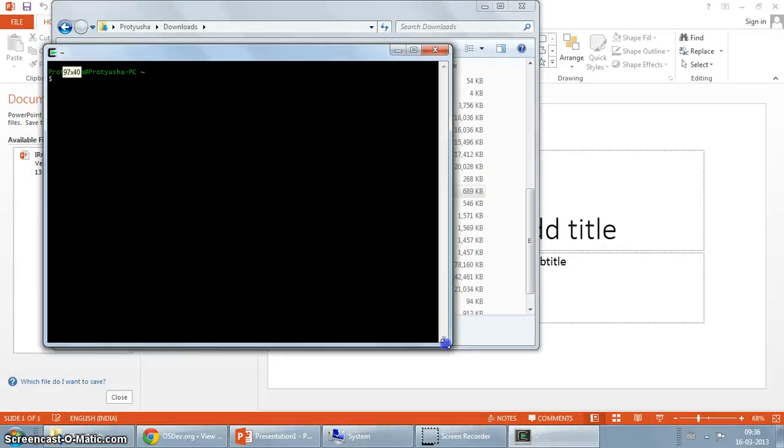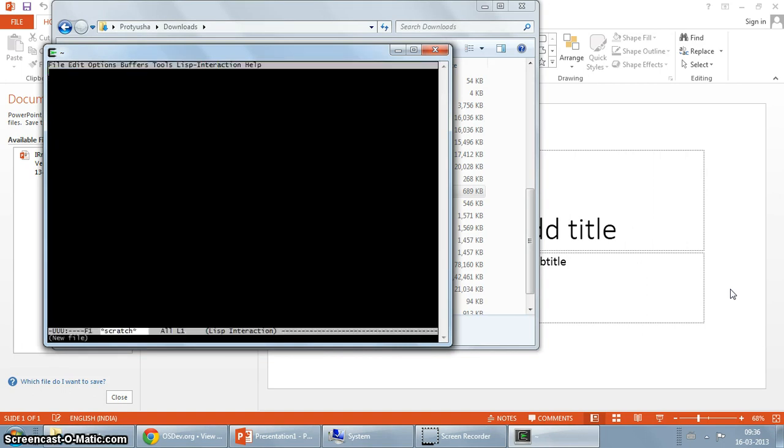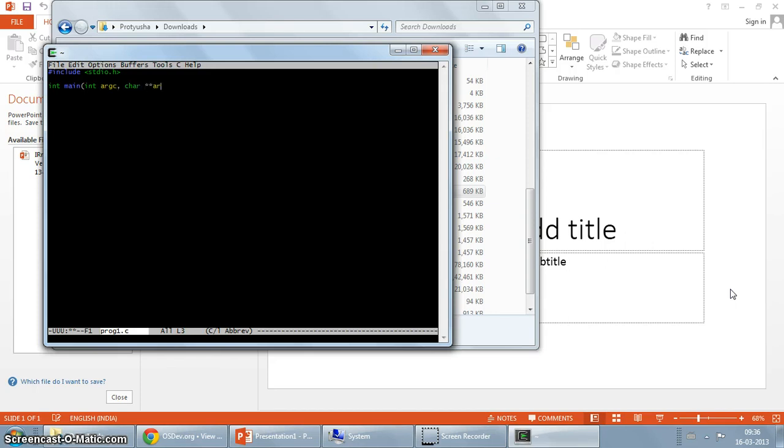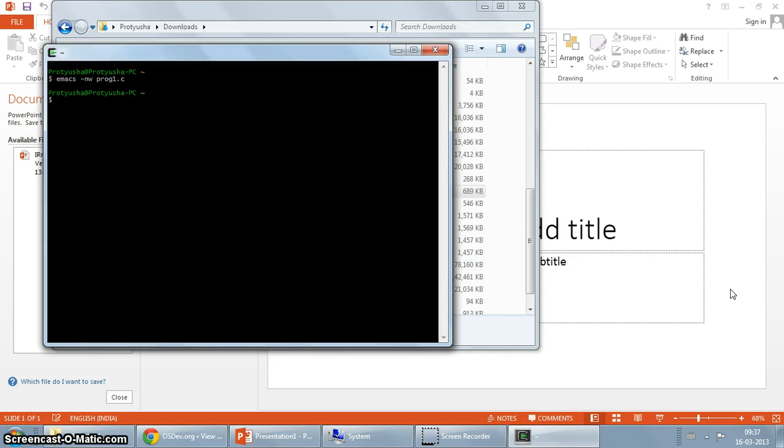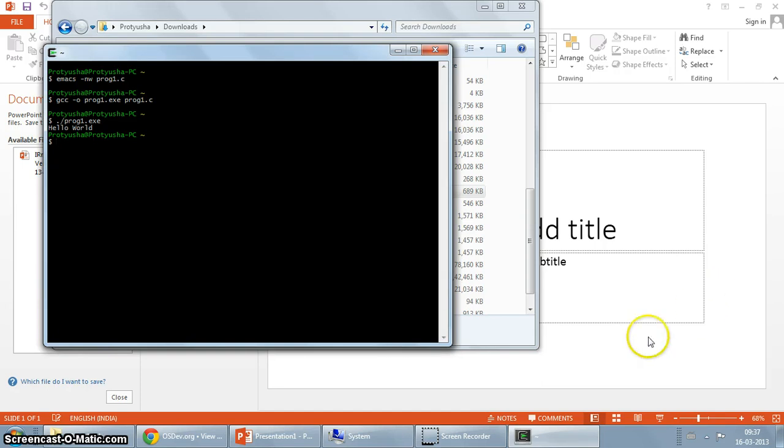I'm just going to create a program. Emacs prog1.c. Hash include stdio.h, int main, printf hello world, return 0. And we save it. We are going to now compile it. It has compiled successfully and we have the hello world output. That's cool.